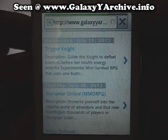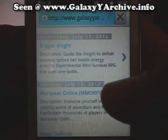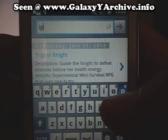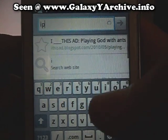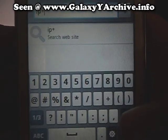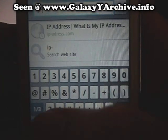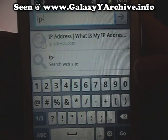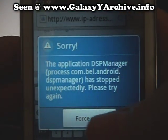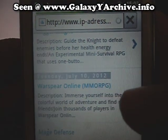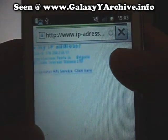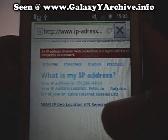Let's check out my IP address. That was DSP Manager being annoying. And this is my computer's IP address — as you can see, I am not using anything off the phone.